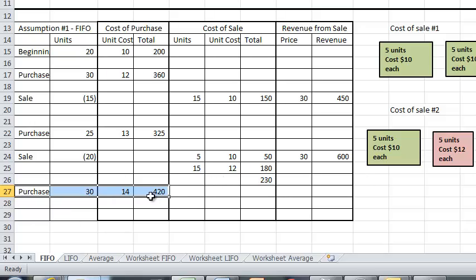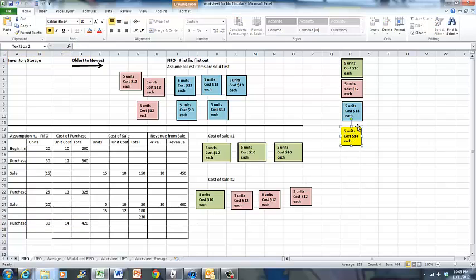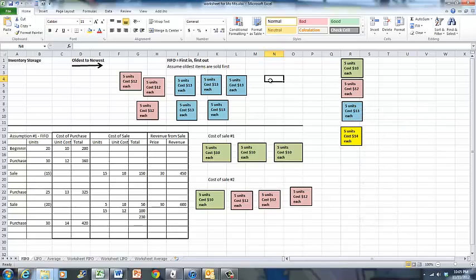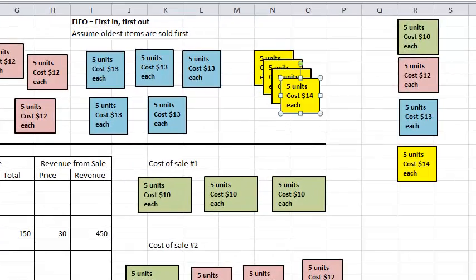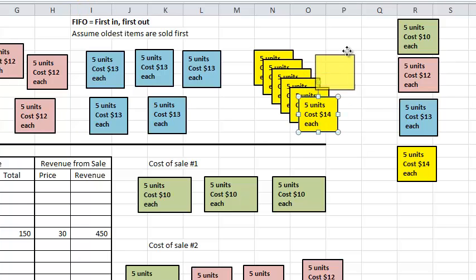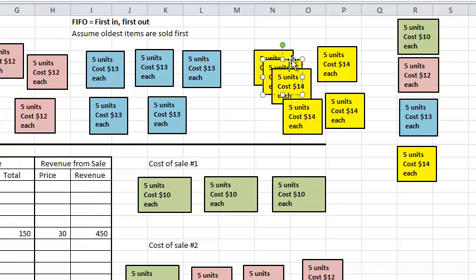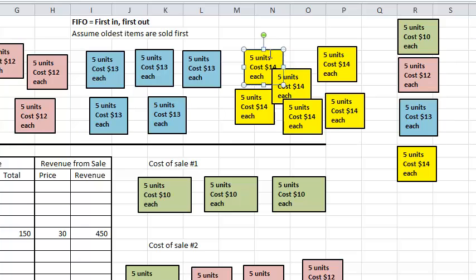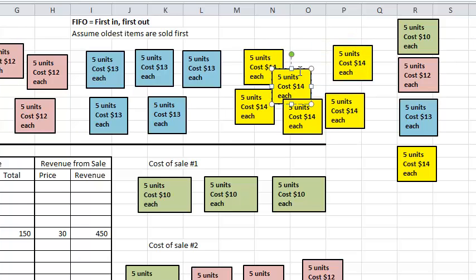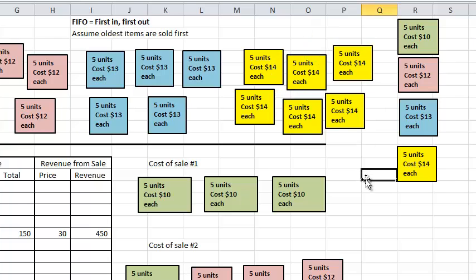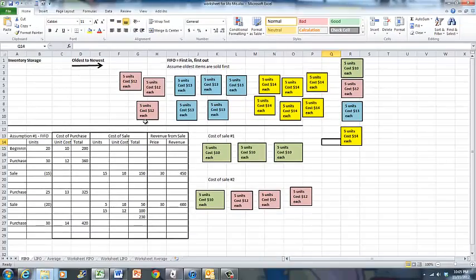The final thing that happens is we purchase another 30 units at $14. Our purchase is straightforward — it just adds to our inventory storage area. So we now have 15 units that cost $12 each in our ending inventory, 25 units that cost $13 each, and 30 units that cost $14 each. And we can visually see the cost of each sale.